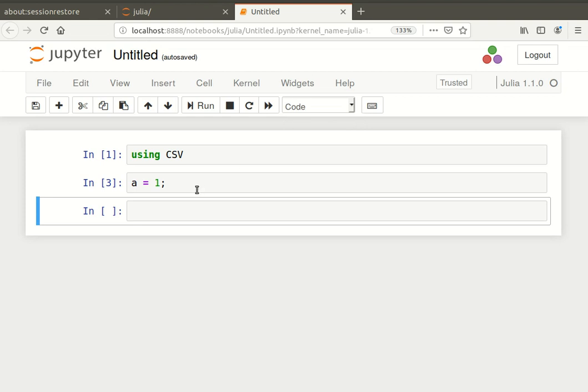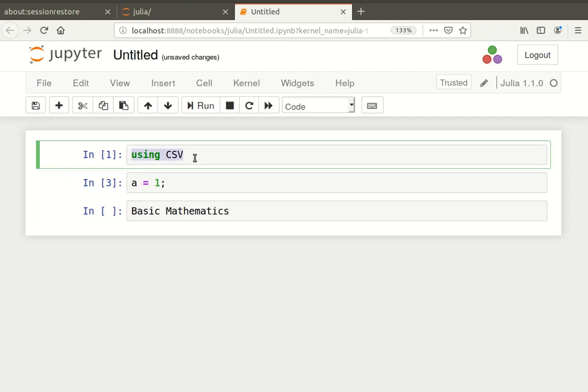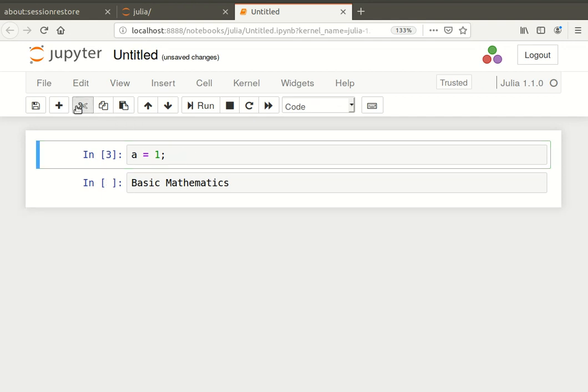So the other thing I'm going to talk about is markdown. So it's how to document what we're doing. I'm going to call this basic mathematics. Now, really, I would not actually use CSV file in this case. So what I'm going to do is get rid of that cell, cut selected cell. It's gone.